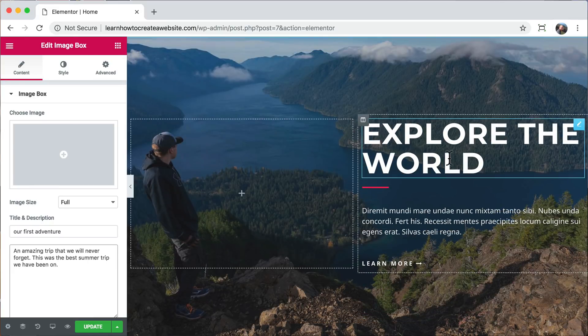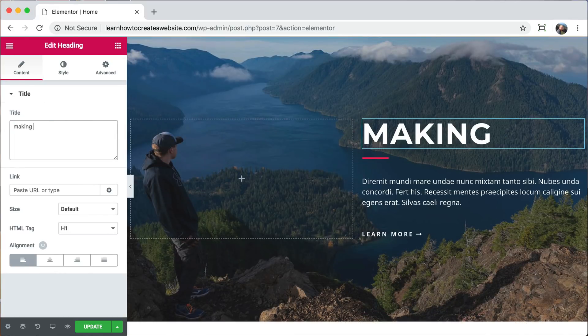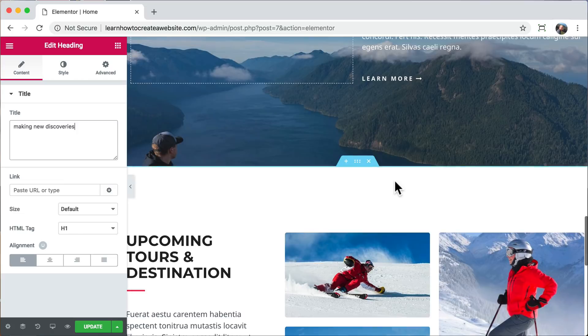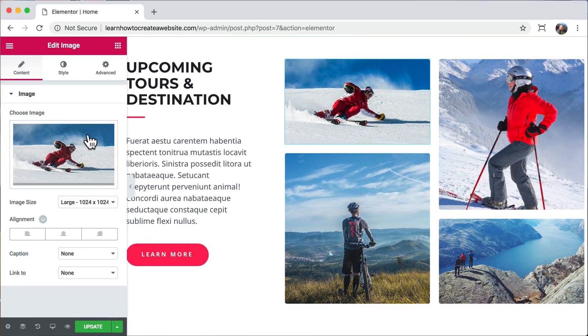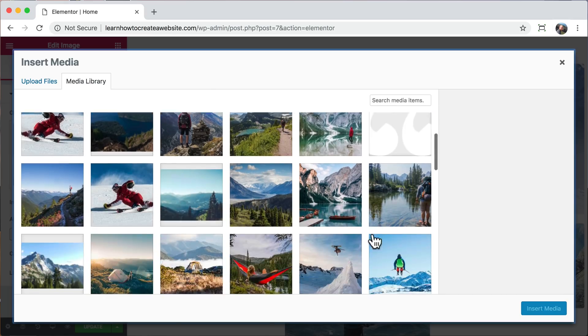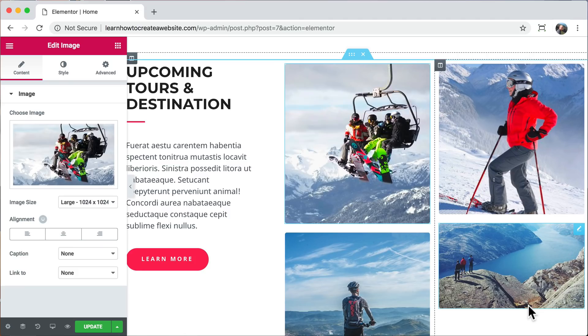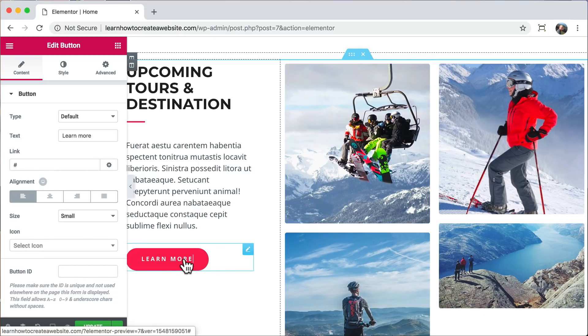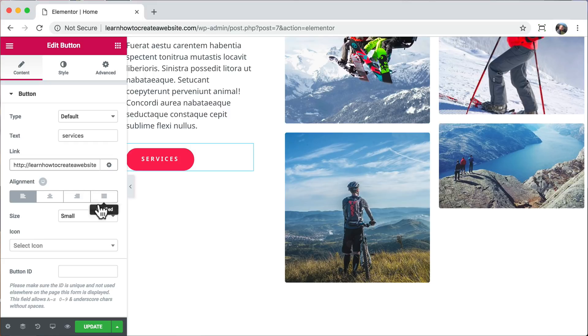And scroll down. We can change this title. And scroll down. We could change this image. And we can change this button. So that was changing all of the content.